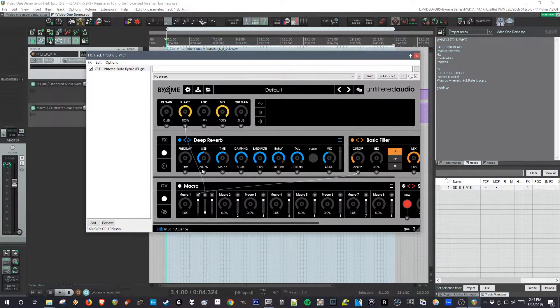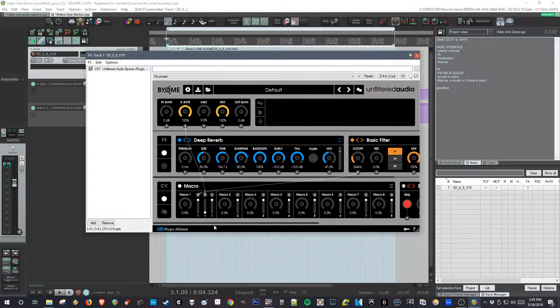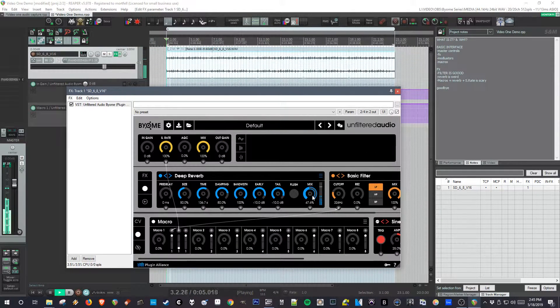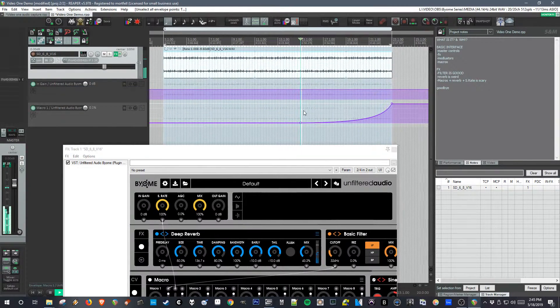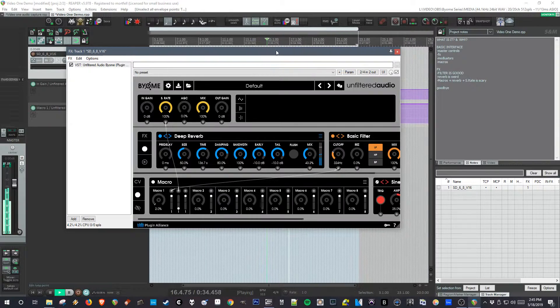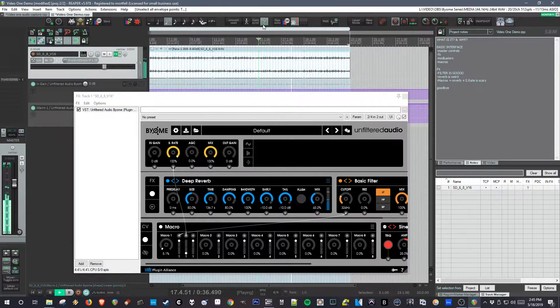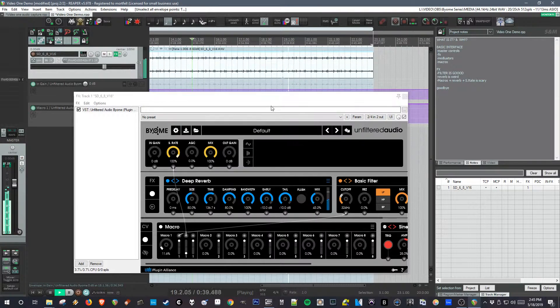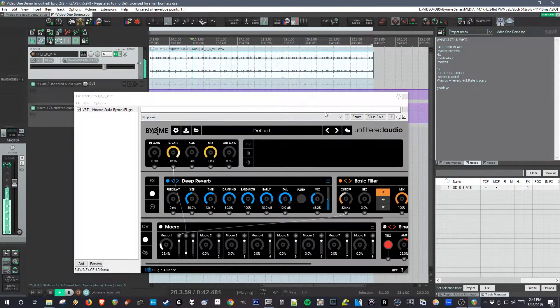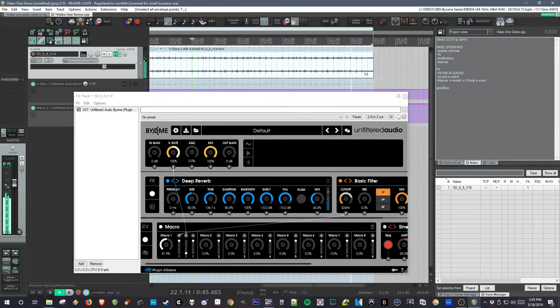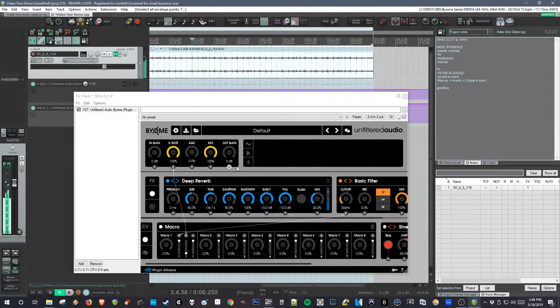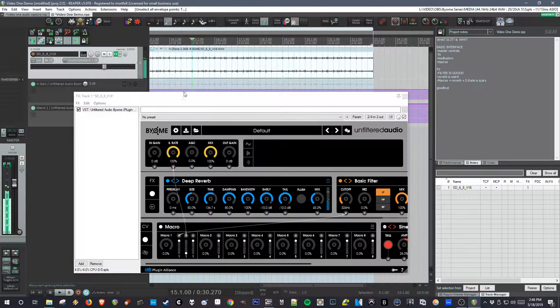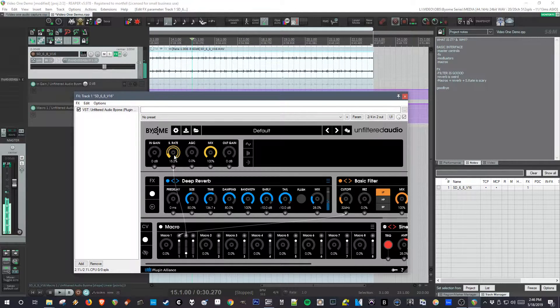And let's listen to how that sounds. So you can see it quickly goes from being a static effect to like a riser, almost an instrument. So that's super cool.